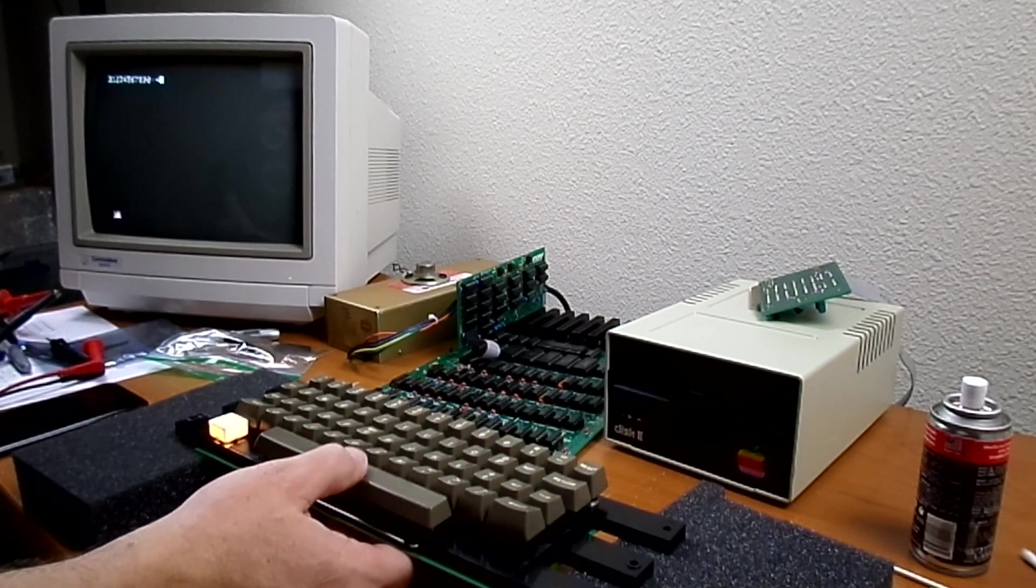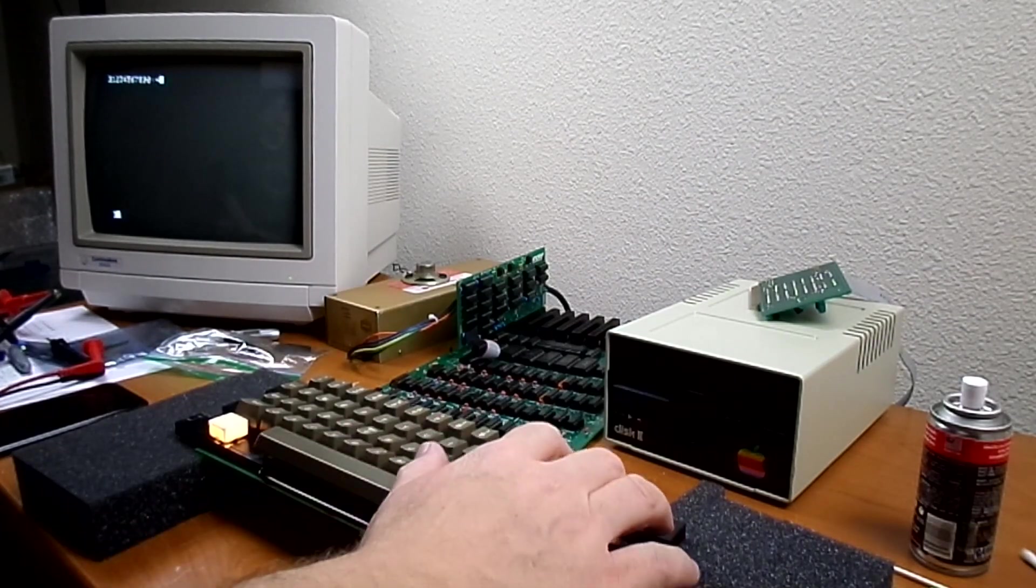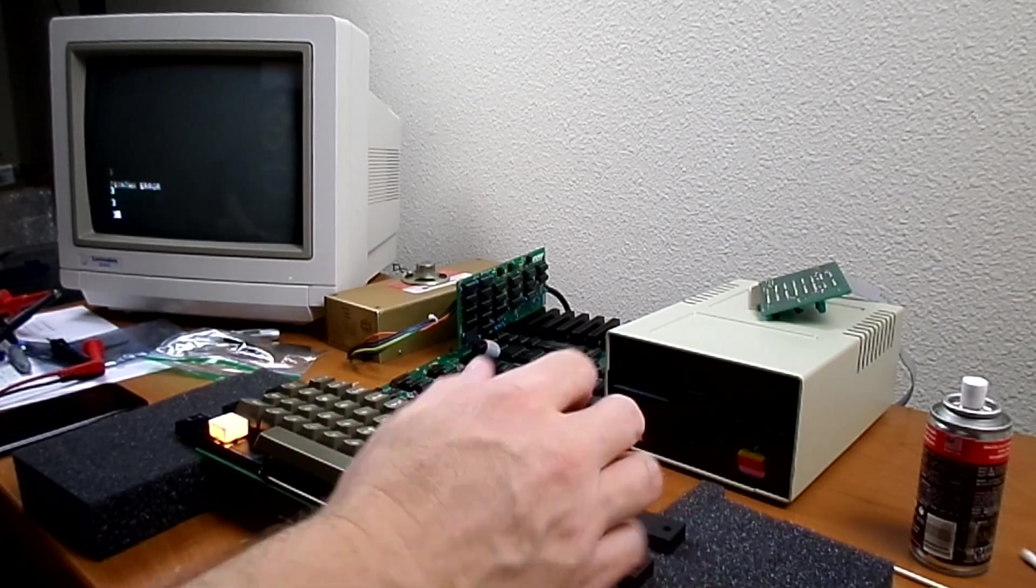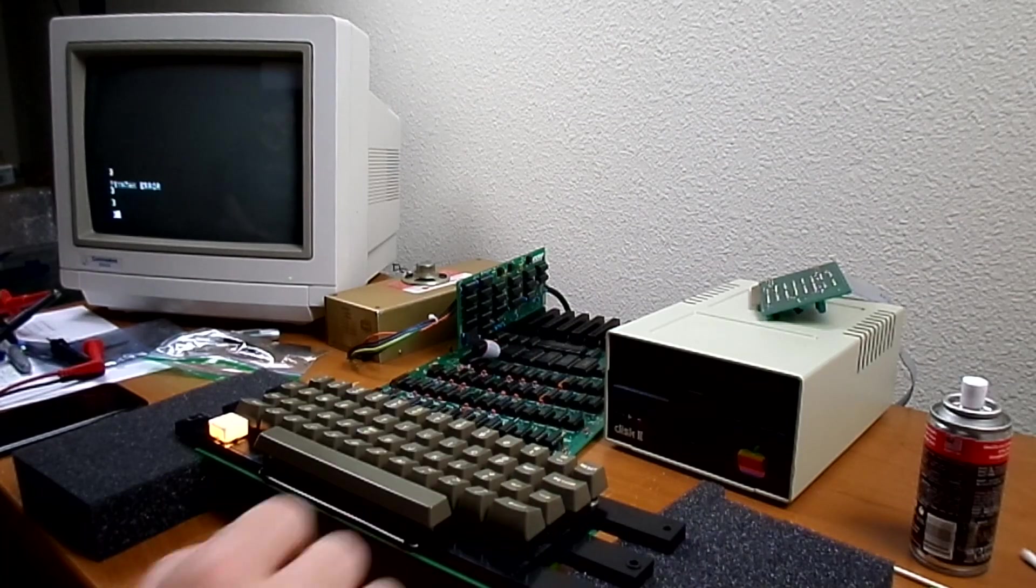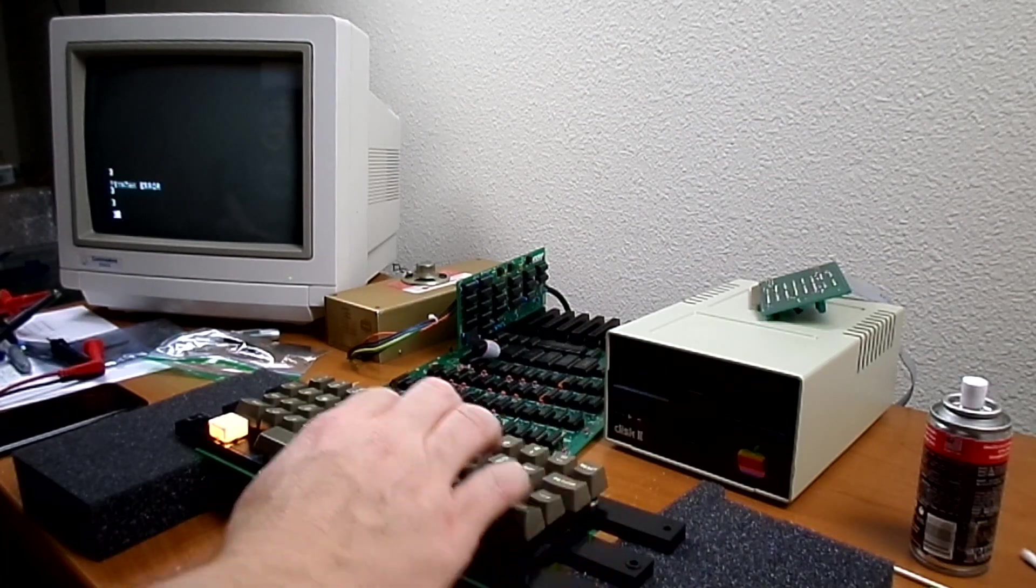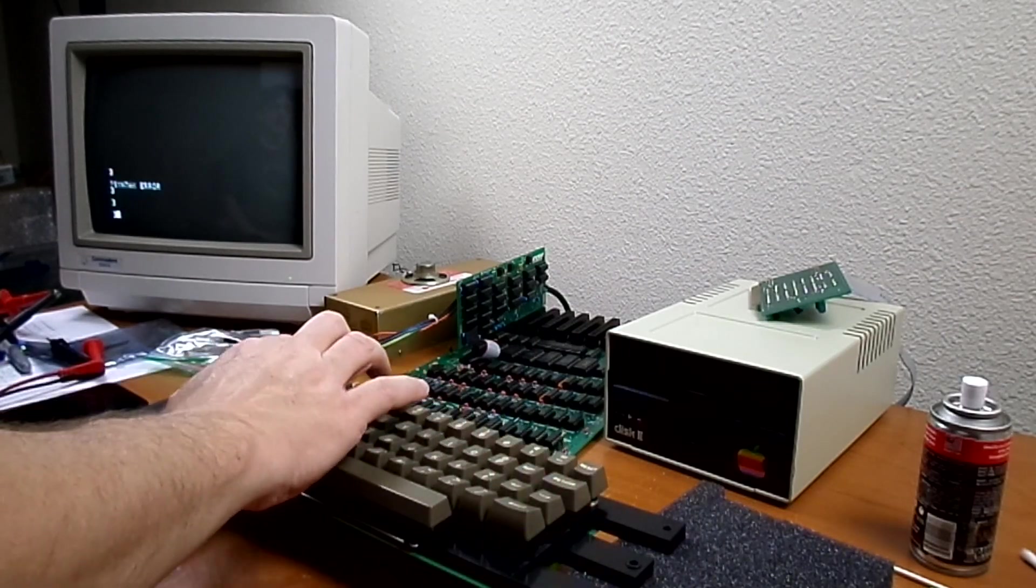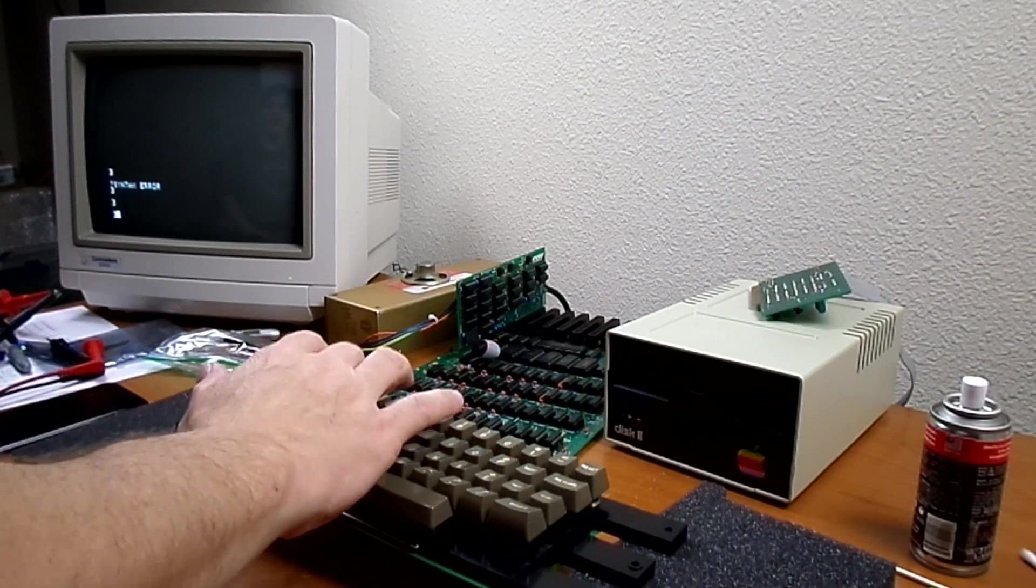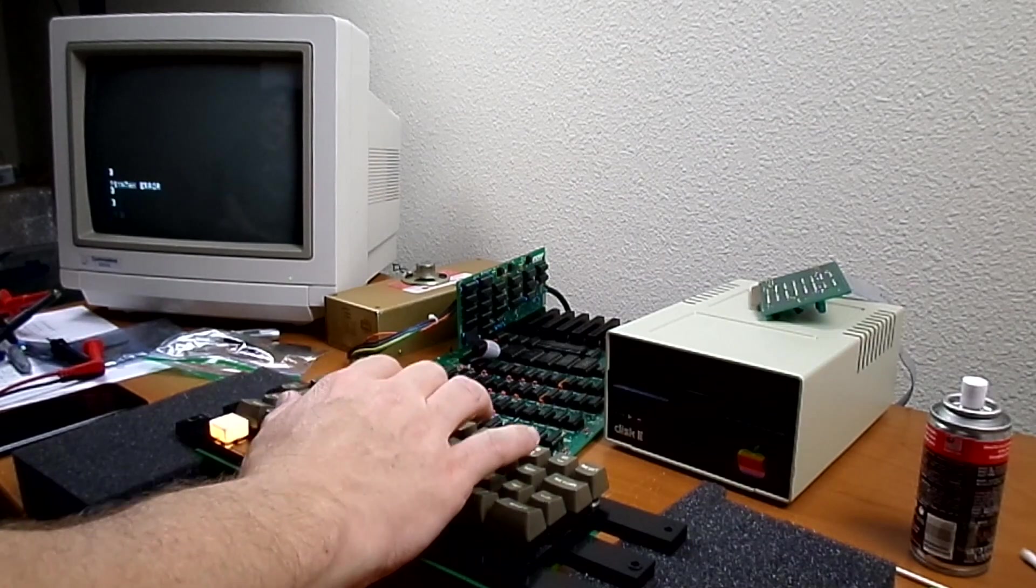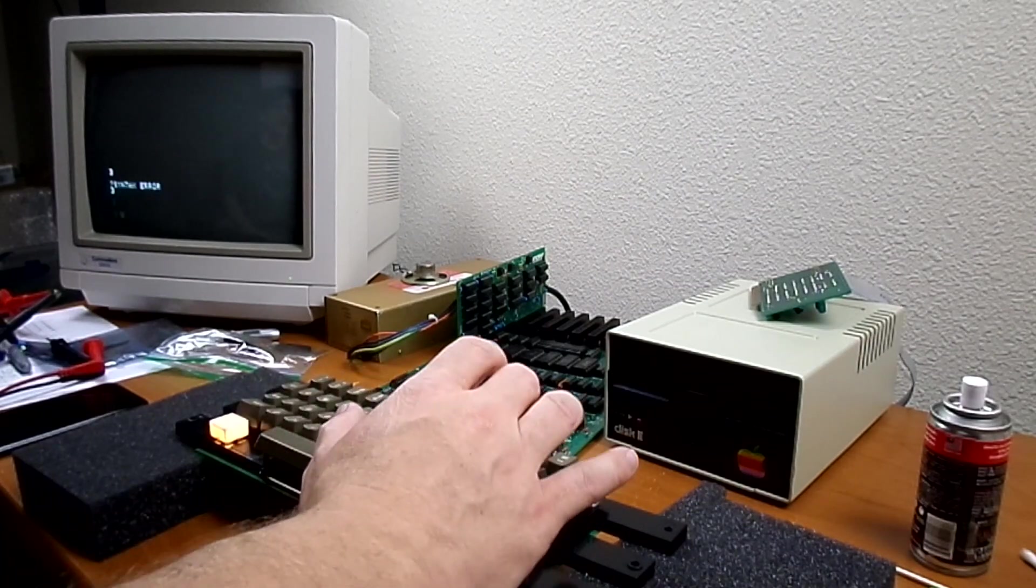The space bar doesn't work. The return key works. Q, W, E, R, T, none of these keys work.